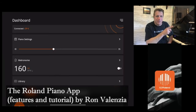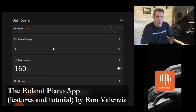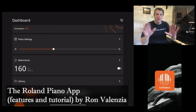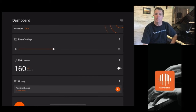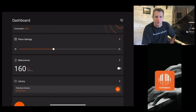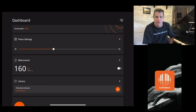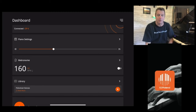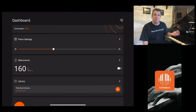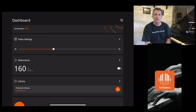Hi everybody, I'm Ron Valenzia and thank you for joining my channel. Today we're going to take a tour of the Roland Piano app. If you've never seen it before or never used it before, this will hopefully give you some insight so you can find out whether or not you like this app. The first thing about it is it's free and it works with Apple and Android devices. It works with many different Roland pianos, digital stage pianos and digital grand pianos. Today I have it set up with my GP6, which is a brand new digital grand piano that just came out in 2023.